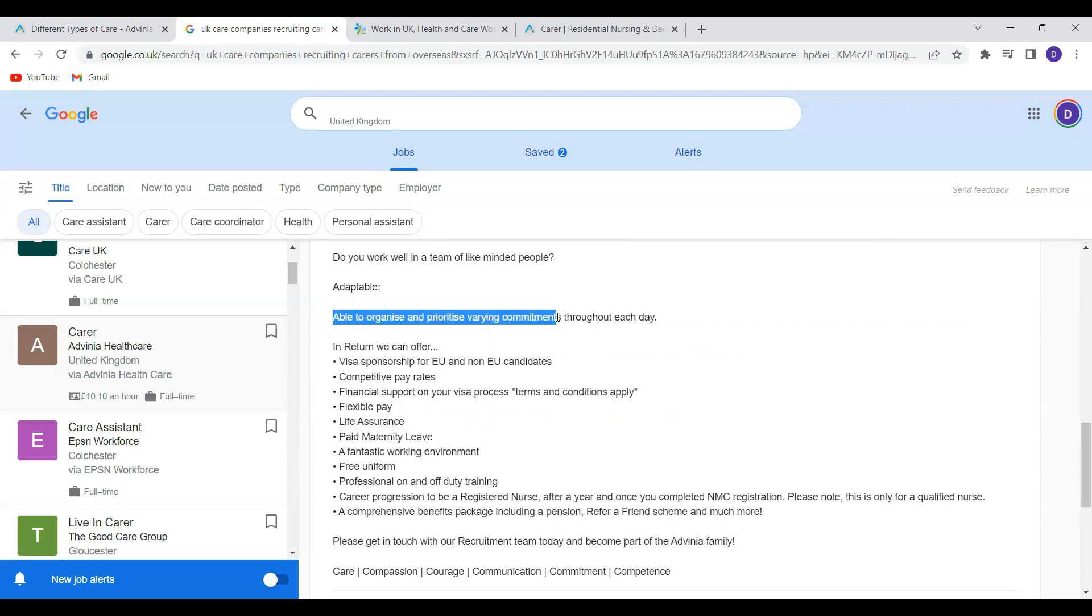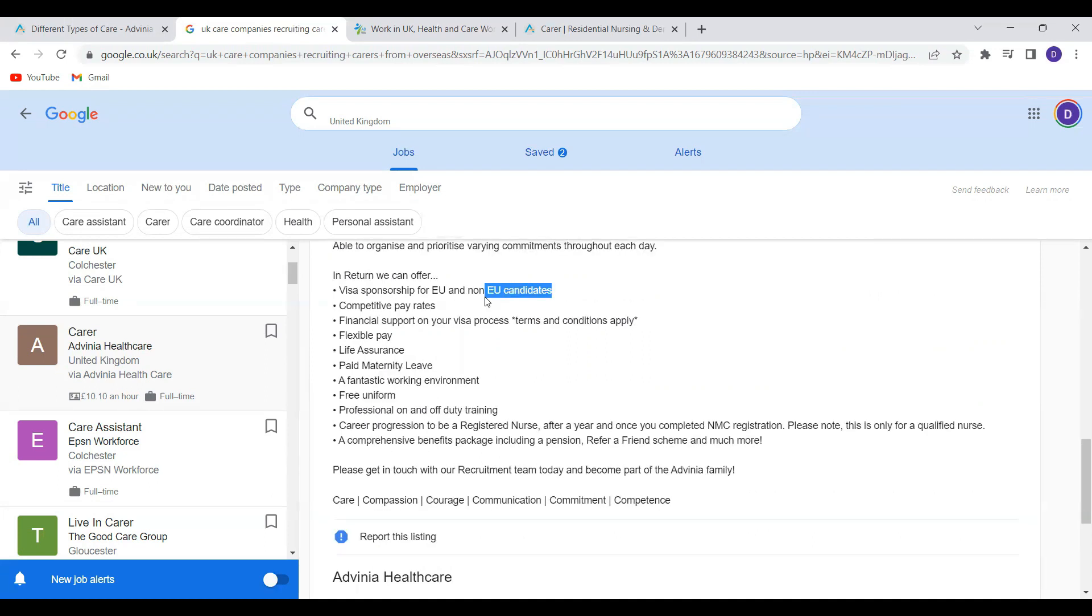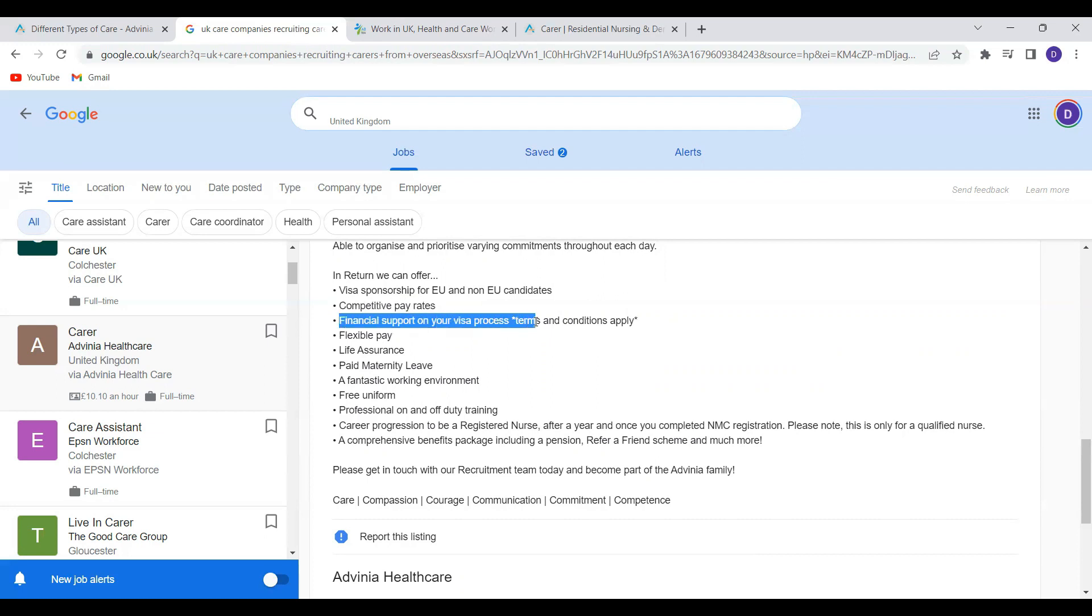So what do they offer in return? They offer visa sponsorship for both EU and non-EU candidates. So that means if you are overseas, you are the person they are looking for. They offer competitive pay rates, financial support on the officer process. They also offer flexible pay, life insurance.